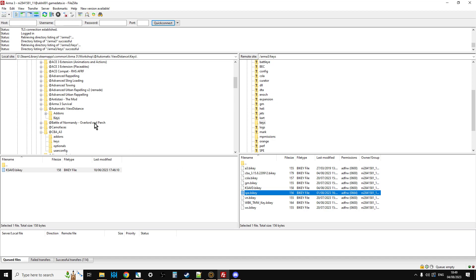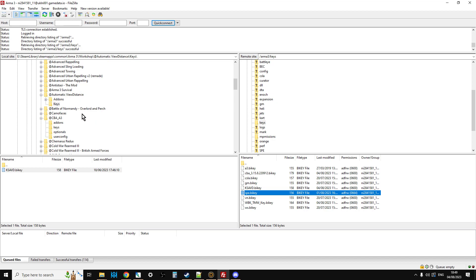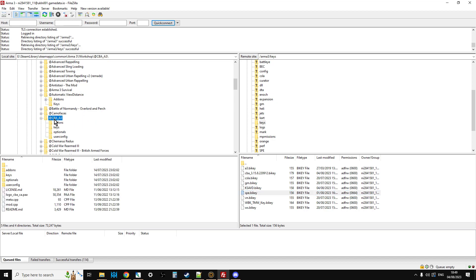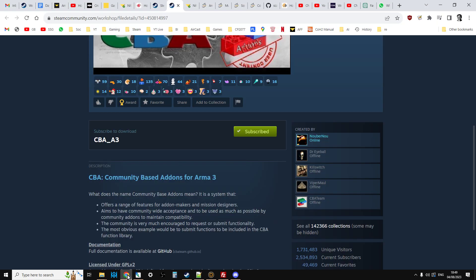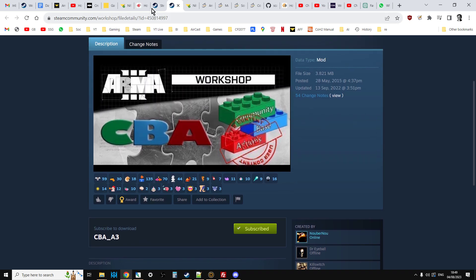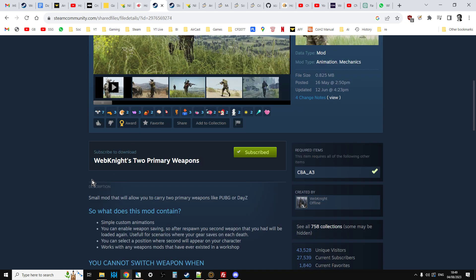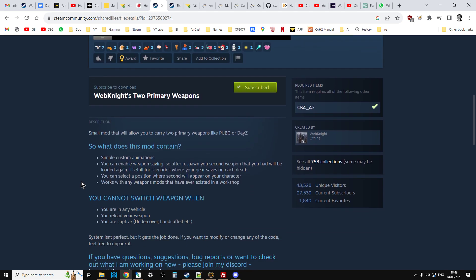Just be careful. Say with something like Web 92 primary weapons, it does have a dependency. So, you do need CBA3. So, you do need to upload those as well. Also, different mods will have different configurations as well.